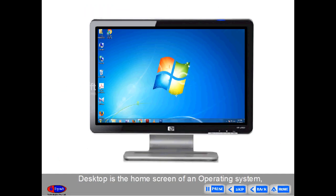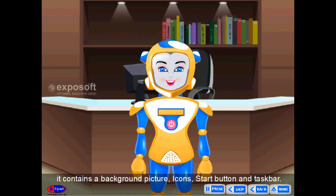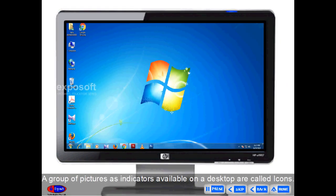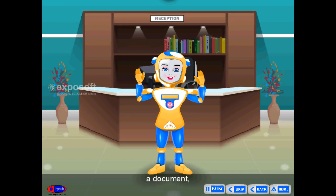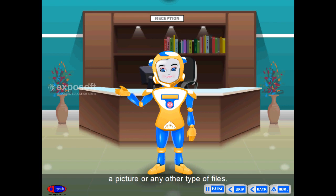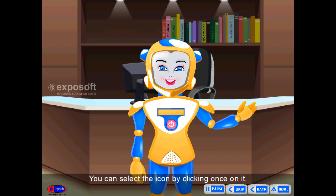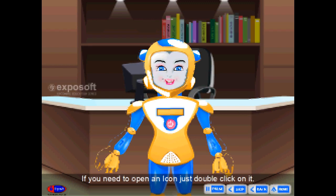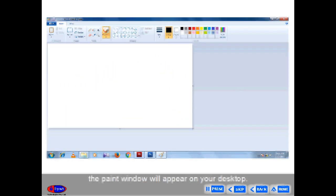Desktop. Desktop is the home screen of an operating system. It contains a background picture, icons, start button and taskbar. An icon represents an application, a program, a document, a picture or any other type of file. You can select an icon by clicking once on it. If you need to open an icon, just double-click on it. When you double-click on the Paint icon, the Paint window will appear on your desktop.